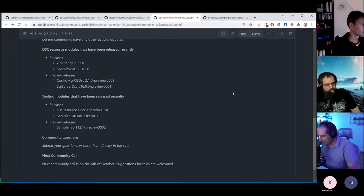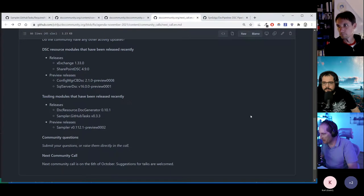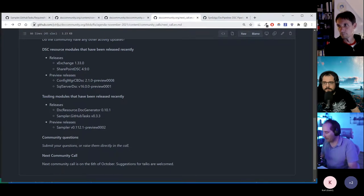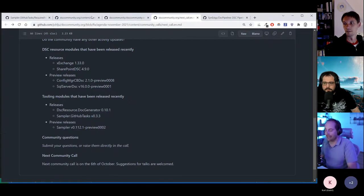It looks like someone's trying to speak but we can't hear anything. If someone is trying to speak and we can't hear you, just make sure you write in the chat.